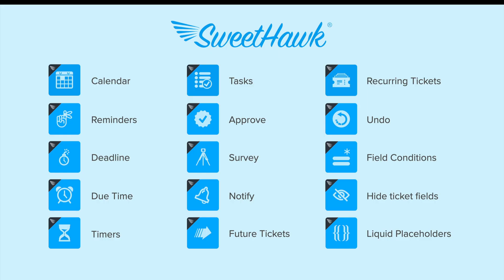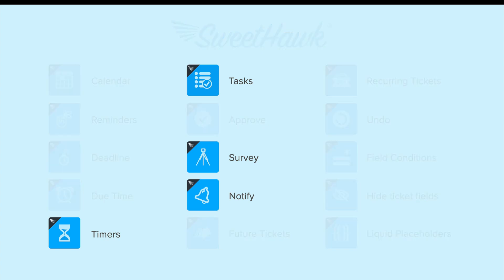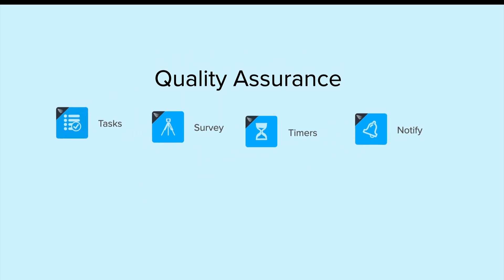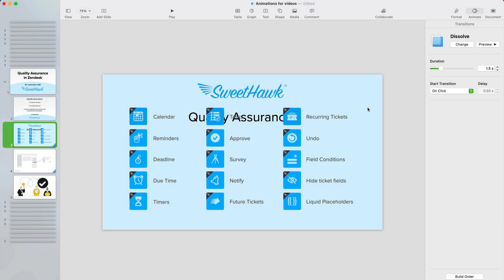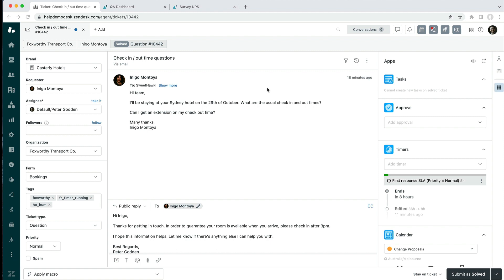So here at SweetHawk we do have a suite of apps that is available to install from the marketplace, and for QA today we'll be talking about these four apps, mainly Tasks and Survey for spinning up the surveys, but Notify is great for pinging agents when something specific happens on a ticket, and Timers is really good for the time-based workflows and ensuring timely responses. So let's get stuck in and have a look at a real world use case.